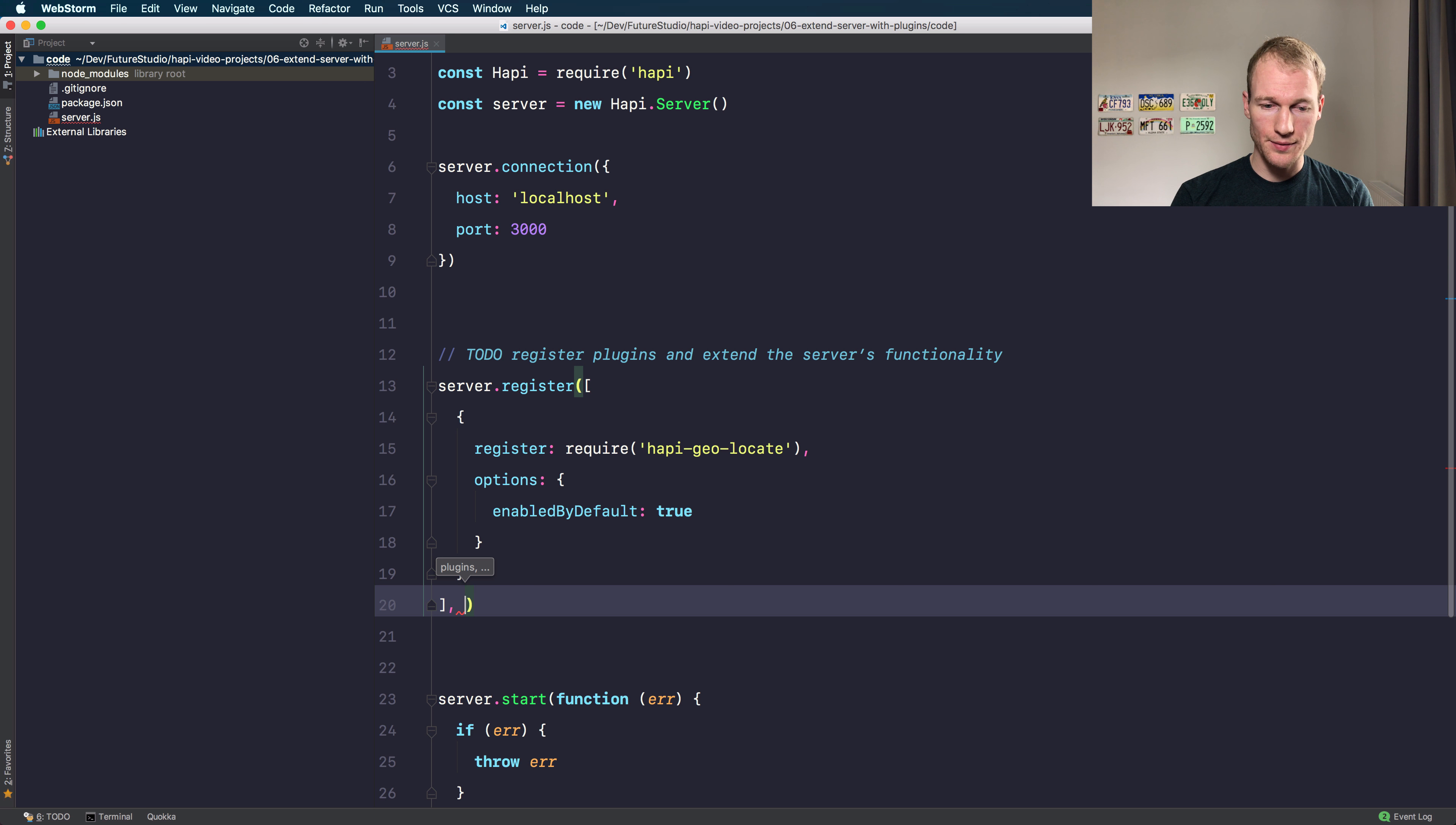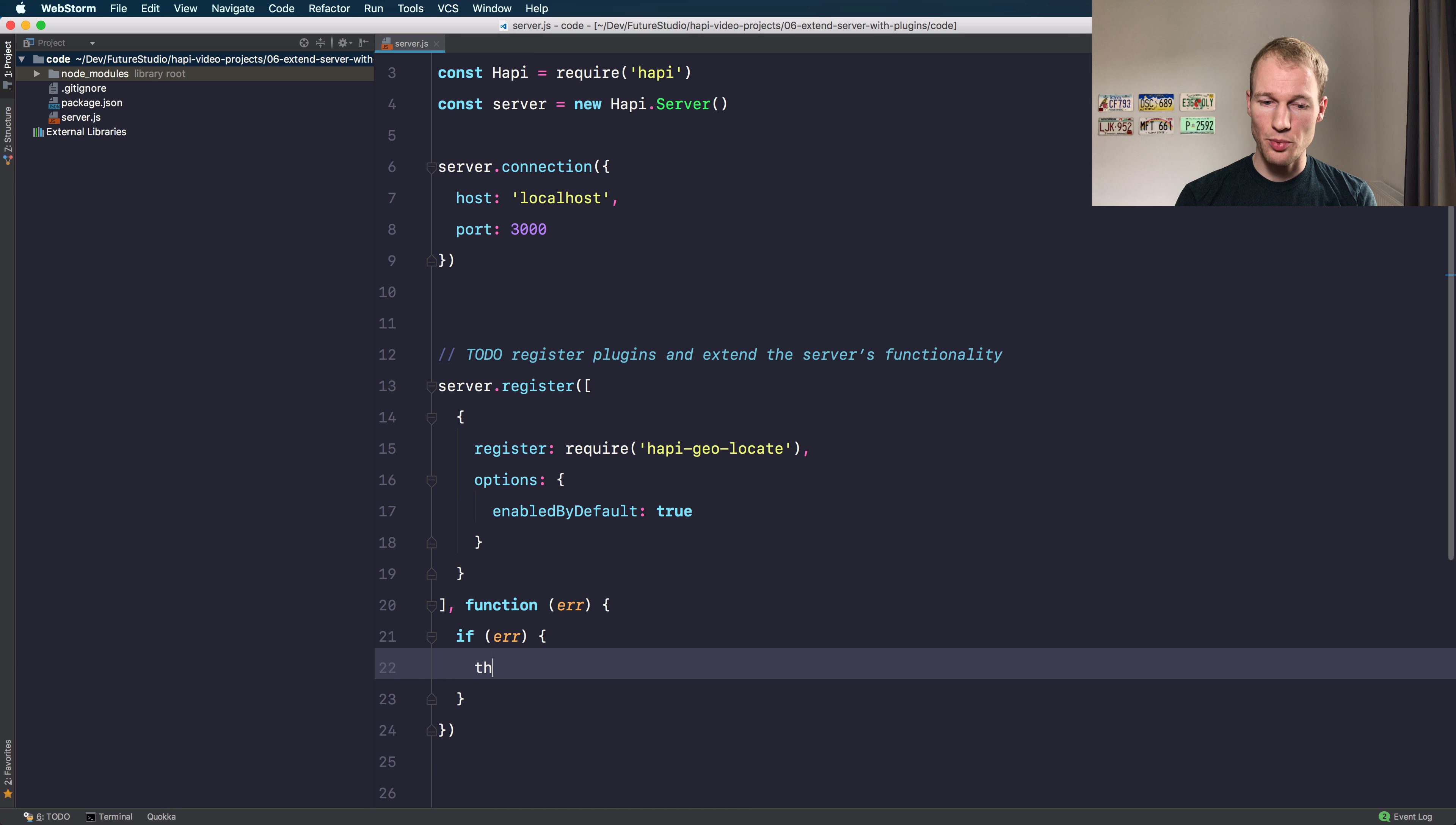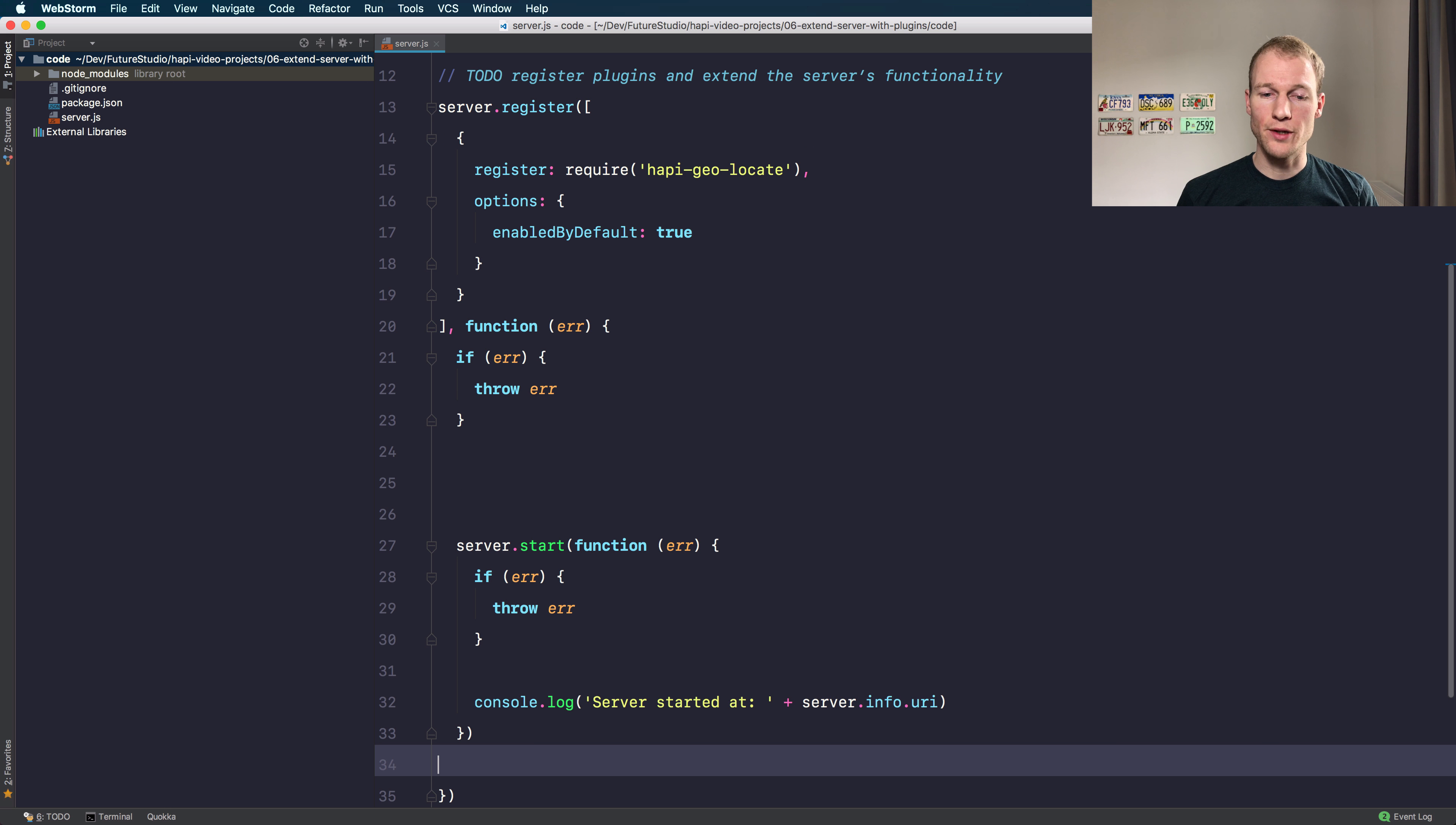The next block that you need to care about for the server.register method is the error callback. You need to check if an error occurs during the registration of your plugins. At this point we'll just throw an error so the server doesn't start, but you need to handle the error callback which means there's some kind of asynchronous processing going on and we need to move the server.start method into the callback.